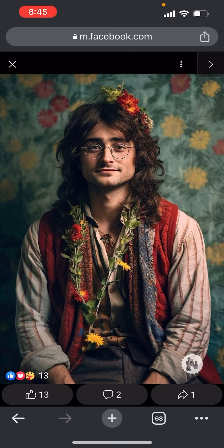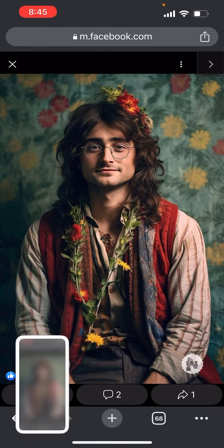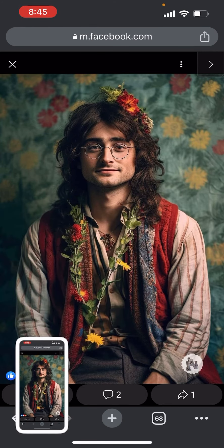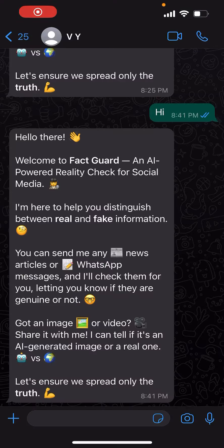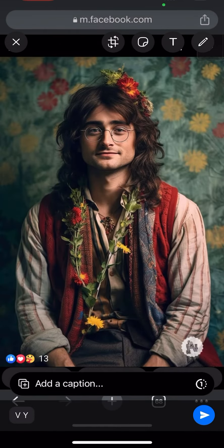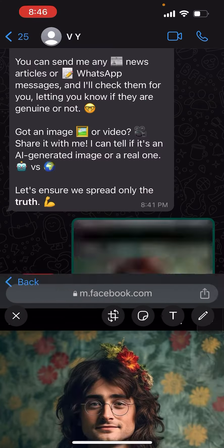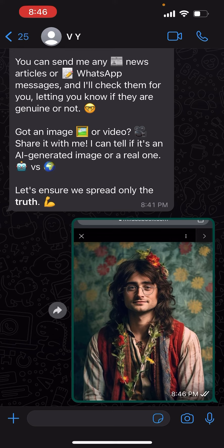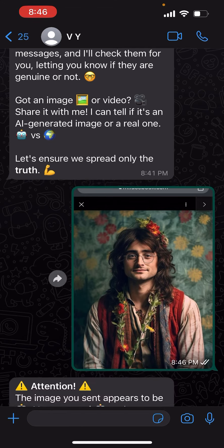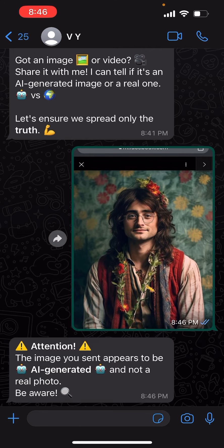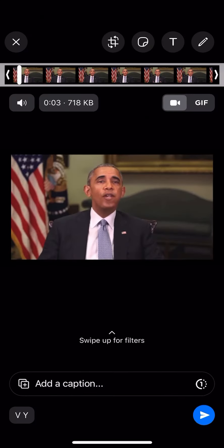While scrolling on Facebook, I saw a post by someone. Let's see if our model can detect if it's an AI-generated image or not. I took a screenshot and shared it with the chatbot, and we got that it's an AI-generated image.